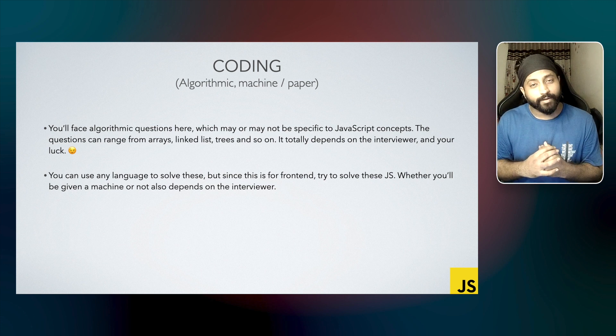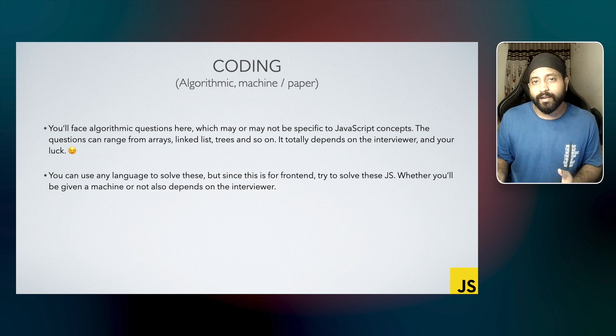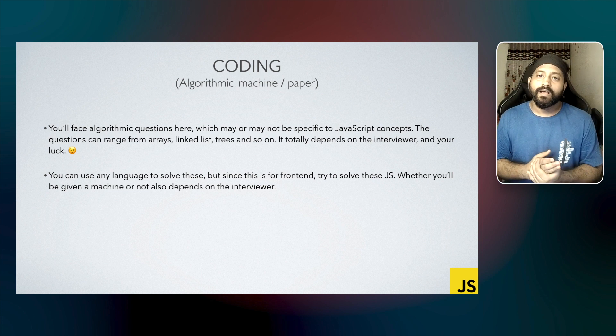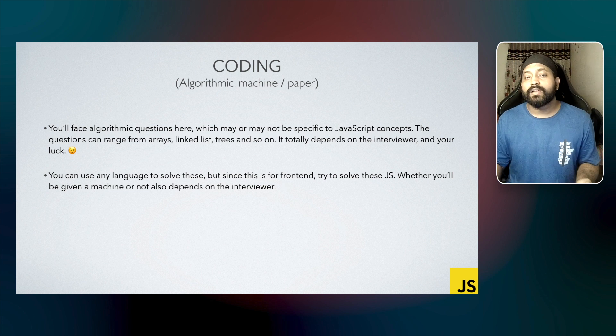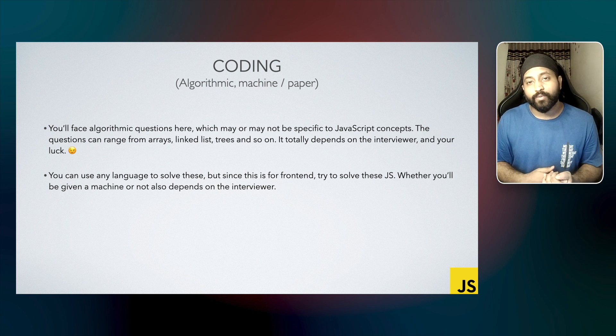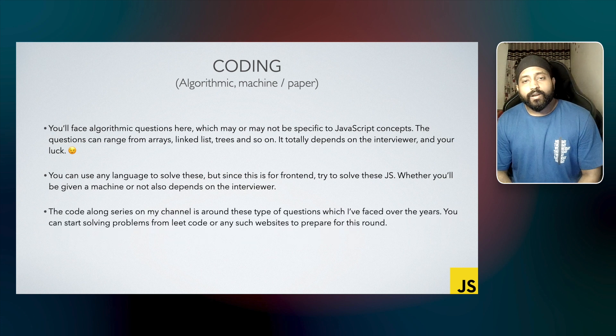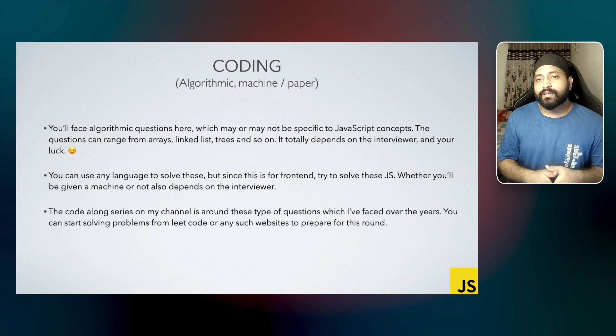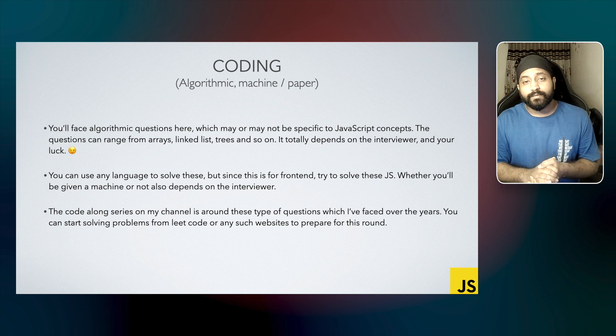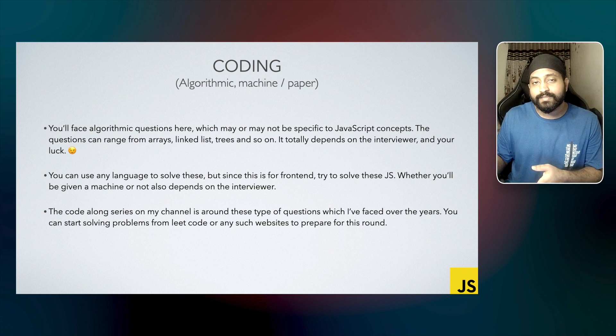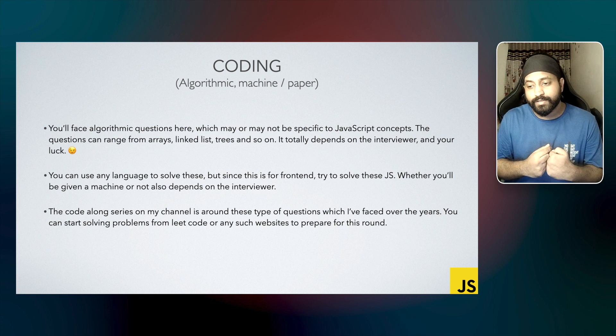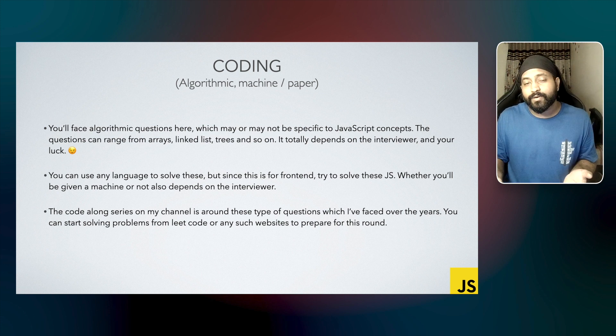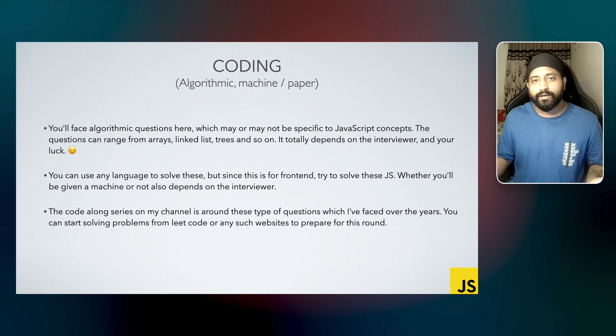I personally prefer doing it on a machine because it gives me the syntactical help. Of course, I'll have to write perfect code if I'm using a machine, but it will allow me to test the code that I'm writing. Also, the Code Along series on my channel is definitely completely based on these types of questions, and the questions that are there in those series are the questions that I've personally faced over the years. You can also prepare for this round by solving questions on LeetCode and any other website which is similar to LeetCode, and you'll be ready for this round.